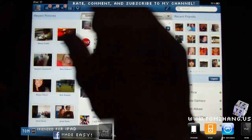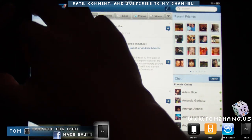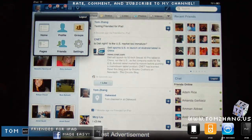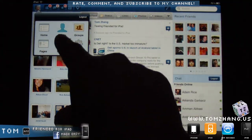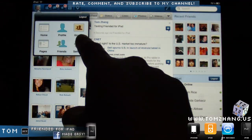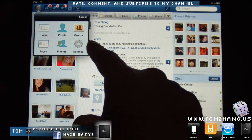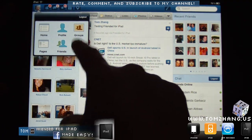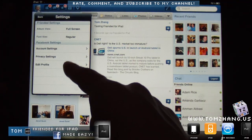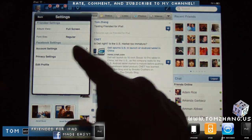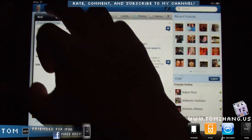In the upper left corner we have my picture. If I tap on it, I have my profile, my groups, my pages, friends, settings — you can set account privacy, edit profile. It's all in here.